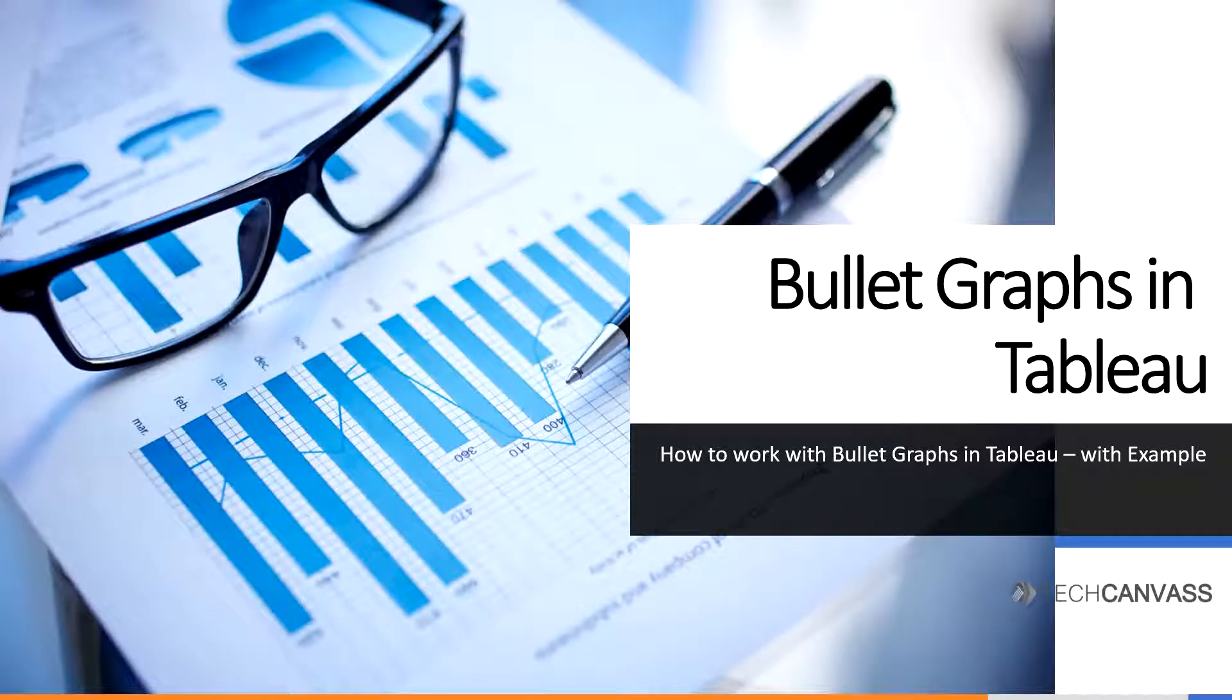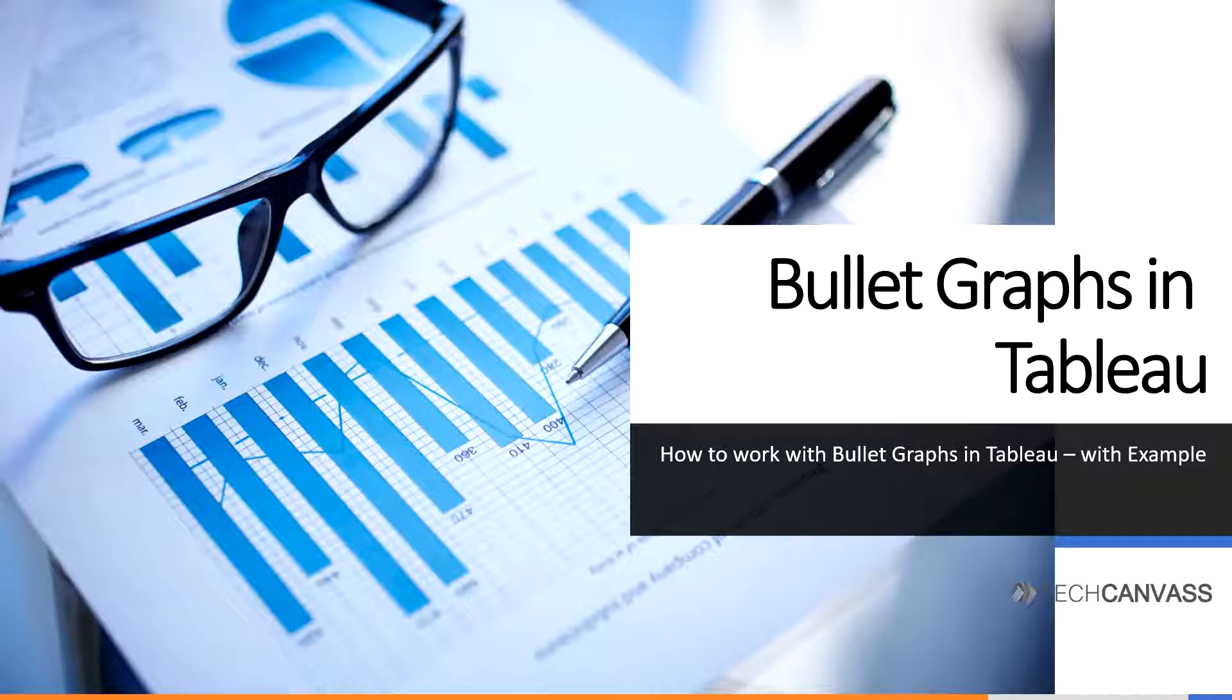Welcome to our video tutorials. Today we are going to learn about bullet charts, which are similar to bar charts but are more powerful as they provide us with some other features as well.